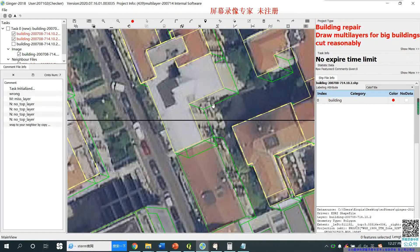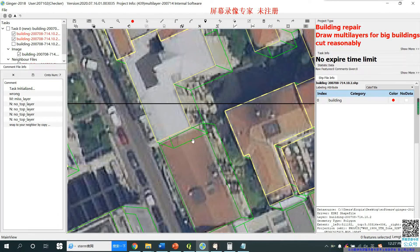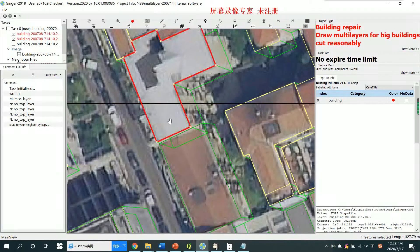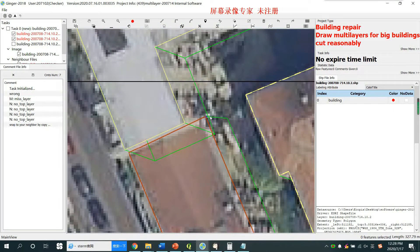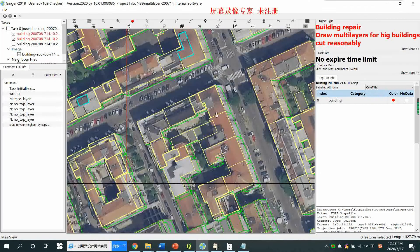Hi everyone, this video will teach you how to snap to your neighbor to make your building and your neighbor's building have the same bottom area. You can see this is your building with the sidewalk direction like this, and this is your neighbor's building. If you draw a brother relationship, it's perfect for this task.